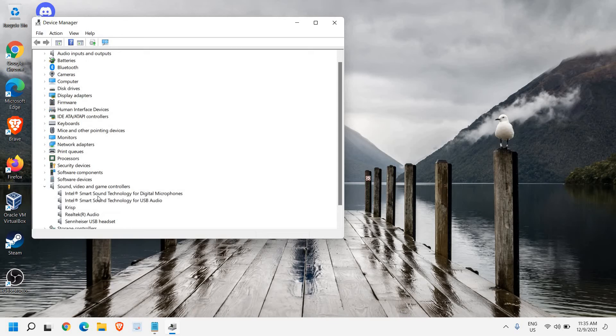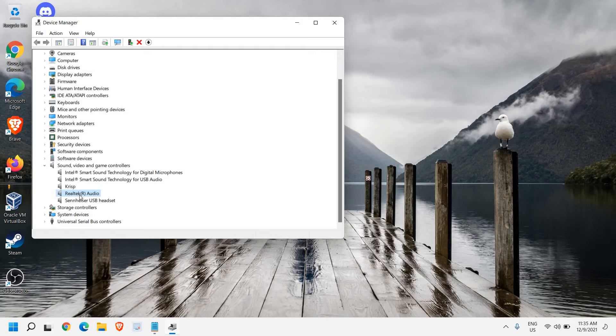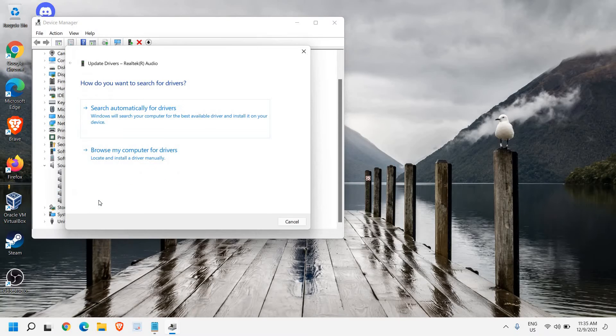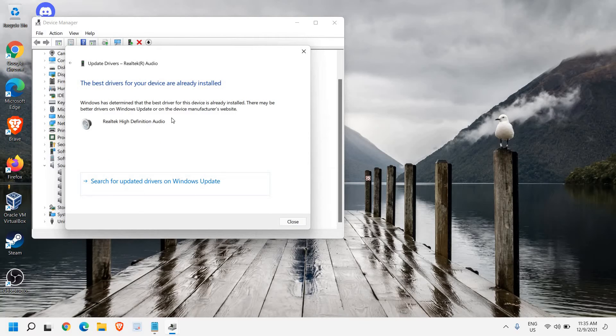Now once I click on that, here you will find Realtek Audio. You just need to do a right click and click on Update Driver and then click on Search Automatically for Drivers.